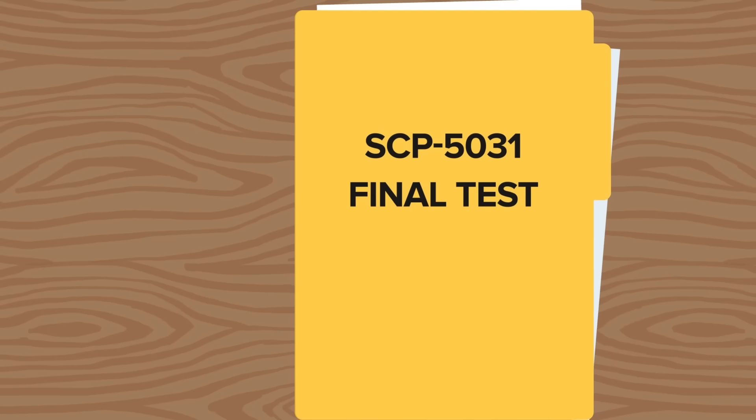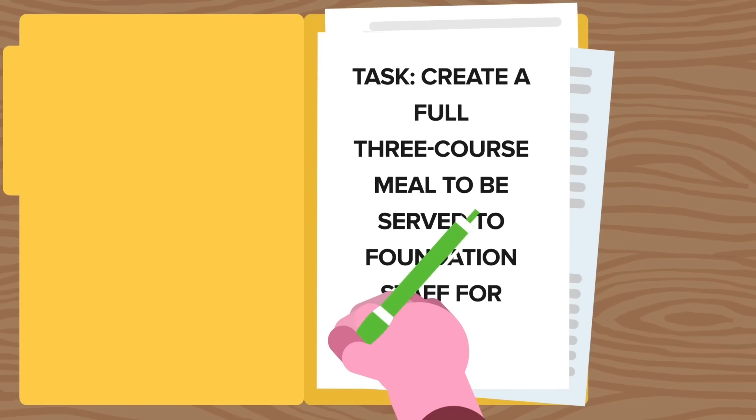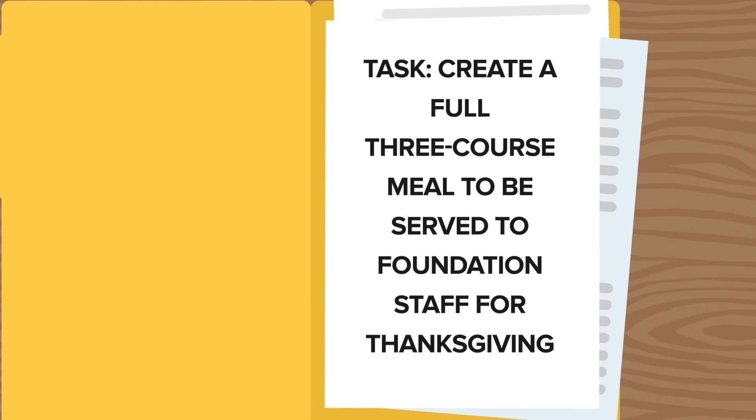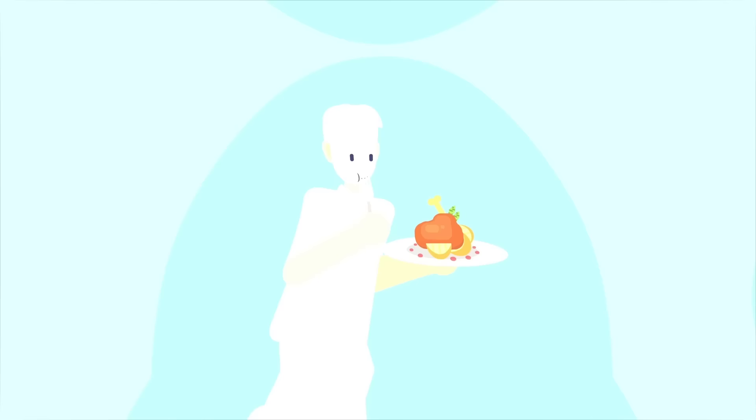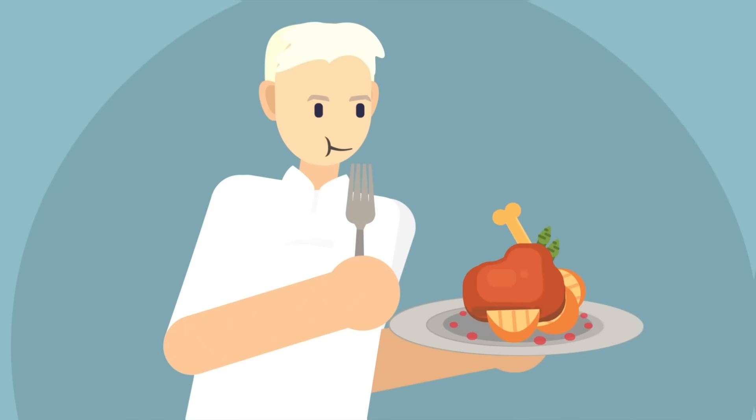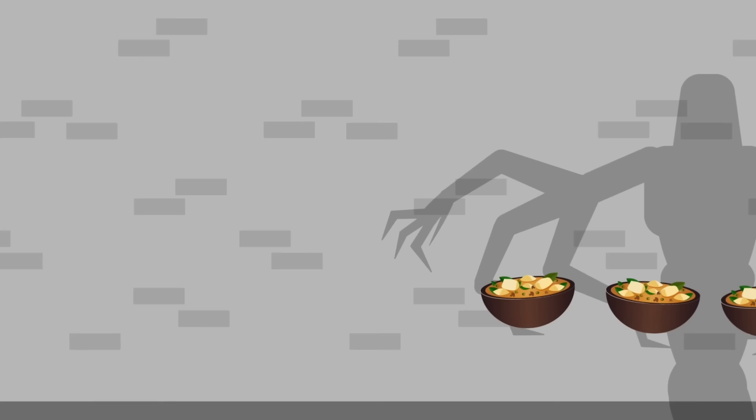It was shortly after this test that SCP-5031 spoke its very first word, and it should come as no surprise that the word was 'salt.' Naturally, senior researcher Huxtable was very proud of the progress the creature had made with its development. The final test almost seemed to be what the creature was born for. Over the course of two months, SCP-5031 was tasked with creating a full three-course meal, which would then be served to Foundation staff for Thanksgiving. SCP-5031 not only rose to the task, but exceeded all of researcher Huxtable's expectations, creating a meal that even Gordon Ramsay would be hard-pressed to find fault with.